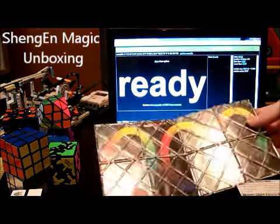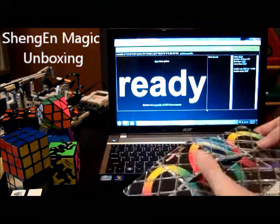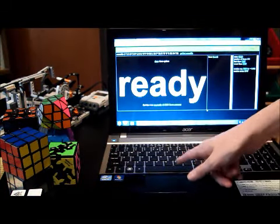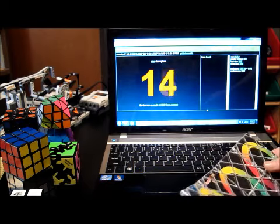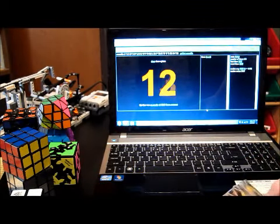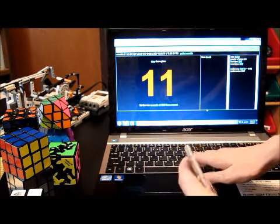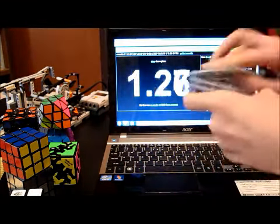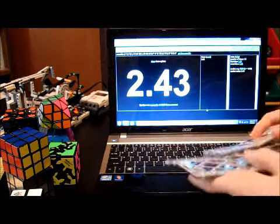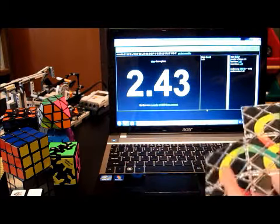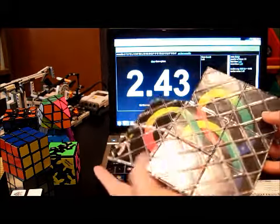So it is in its scrambled state and what I'm going to do is just tap for inspection. That's for inspection time. Just begin. Okay, I solved it there.